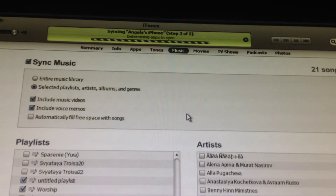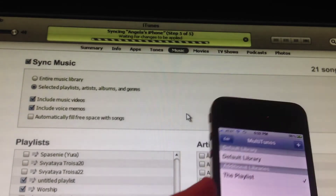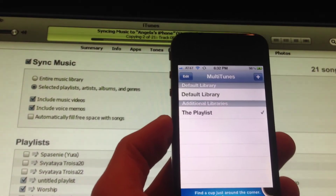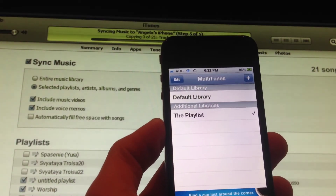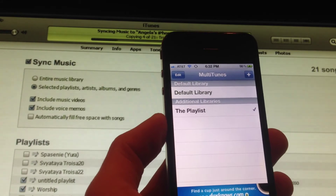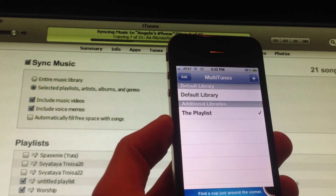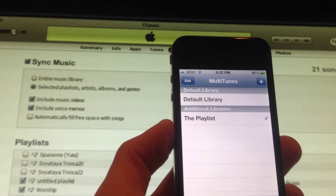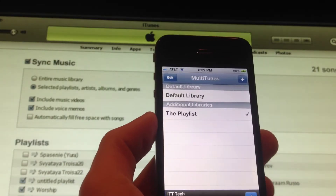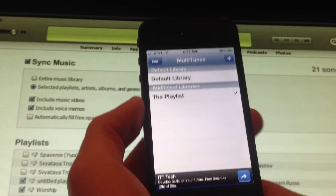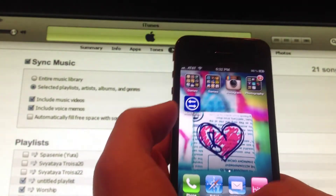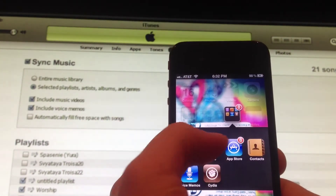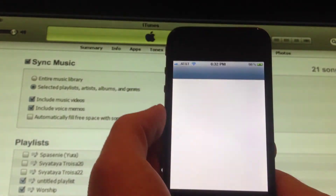Once it's done syncing, I'll go ahead and get back to you guys. Make sure this app is always open while syncing. Okay guys, it just finished syncing, so I'll go ahead and show you guys what I've gotten. Music.